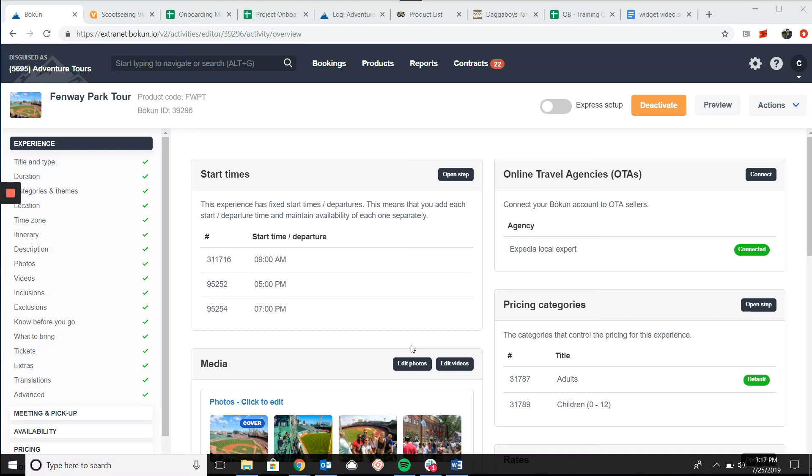Hey everyone, today I'm going to show you how to use the product page widget in Boken. The product page widget shows all of the information in your Boken product including the description and photos as well as the pricing and availability.